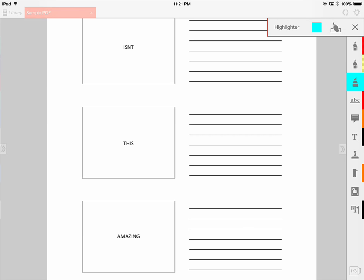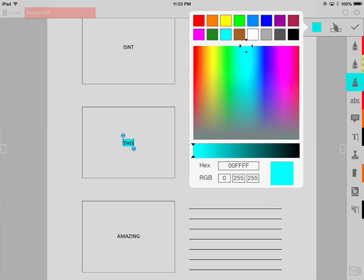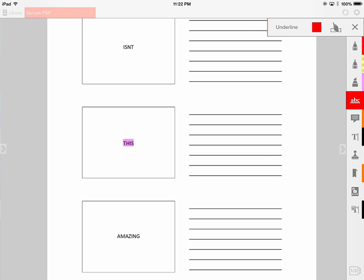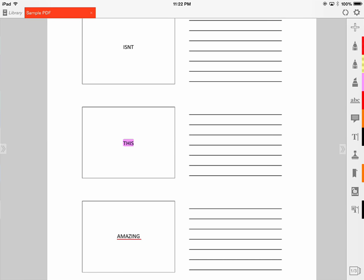Now let's look at the highlighter — a really great feature for reading through documents. If you're reading through notes and want to highlight certain areas, you have the option to change colors by simply clicking on it. Our next option is the underline tool. Perhaps you want to underline notes or go through a research article gathering key points — you can use the underline feature to do that.